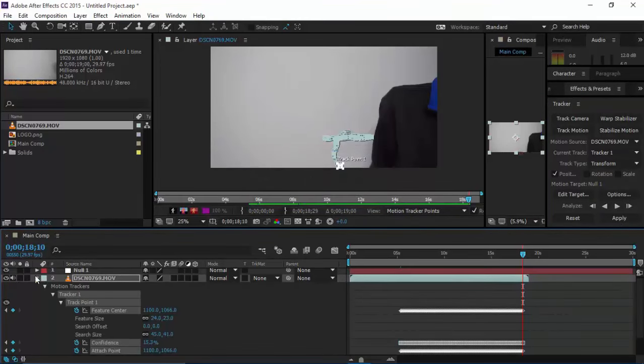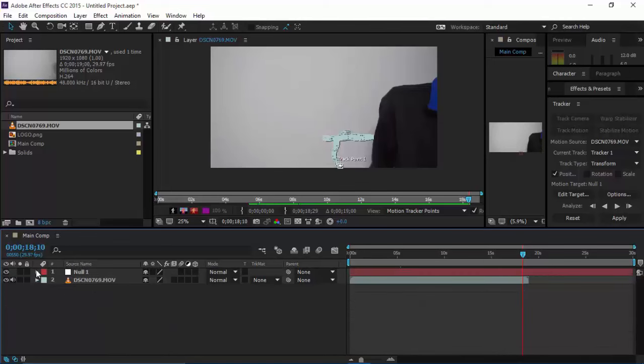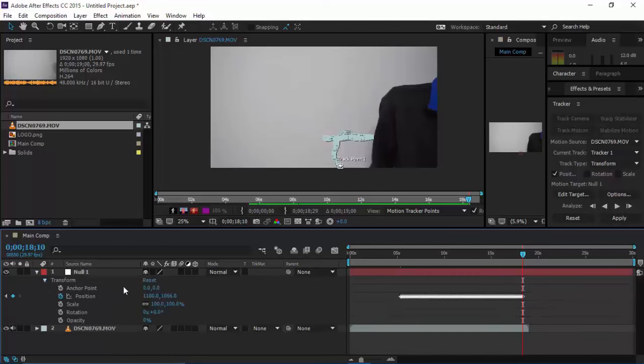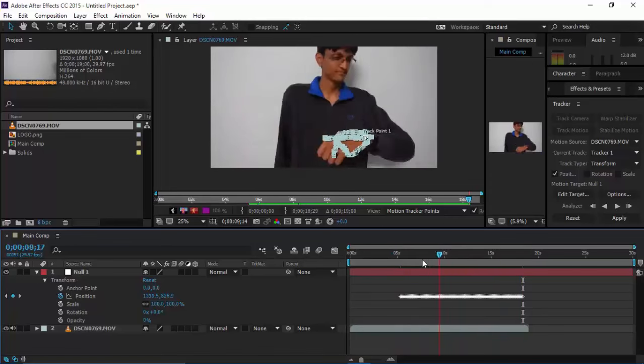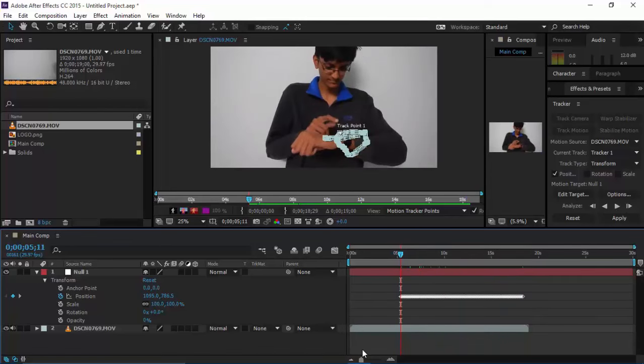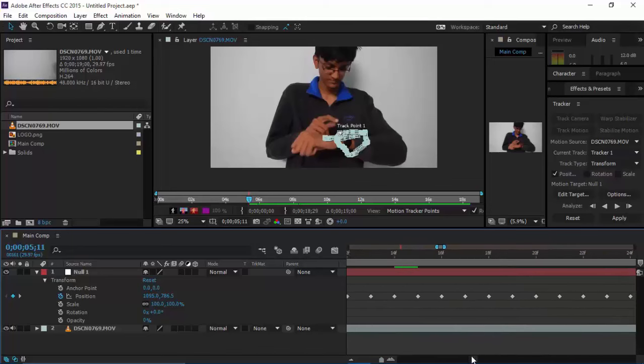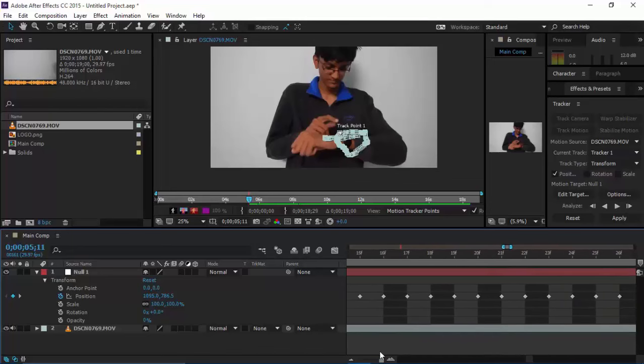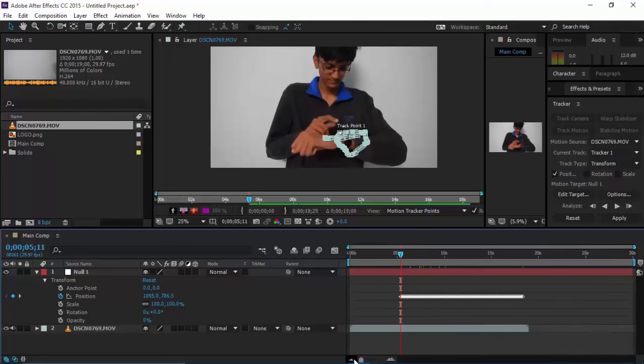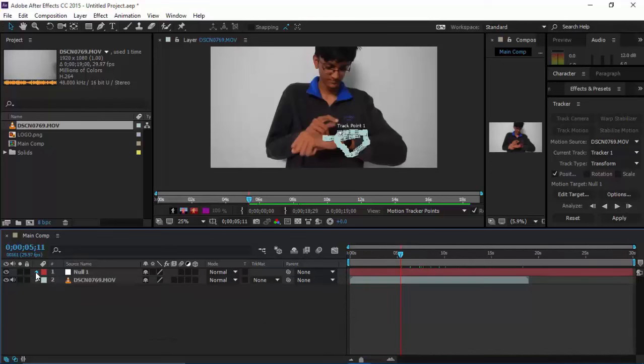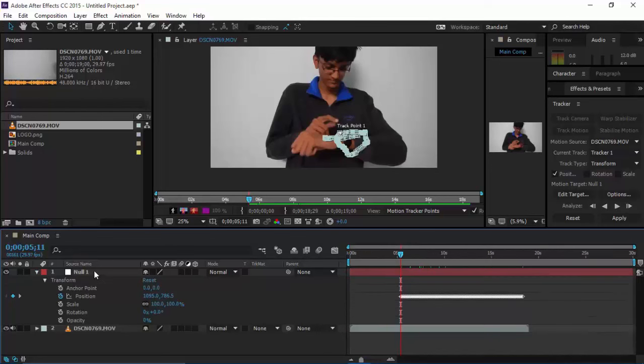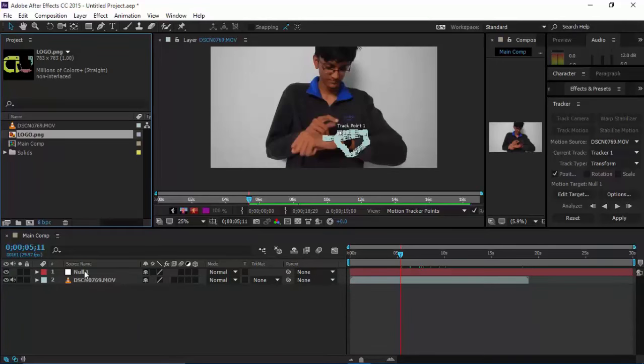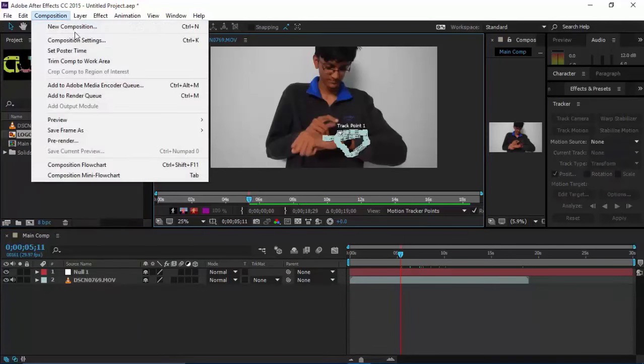What it basically does is give you the position of the null object with these keyframes—it's the tracked path of the null object. We assigned that track path to the null object. The reason we created this null object is because we'll parent the image to the null object.